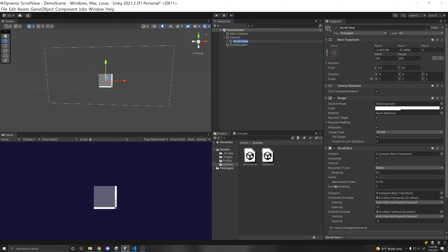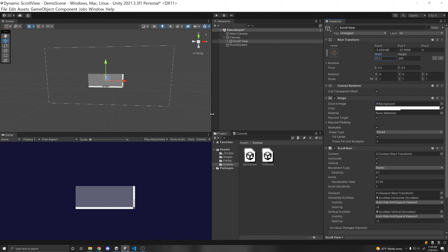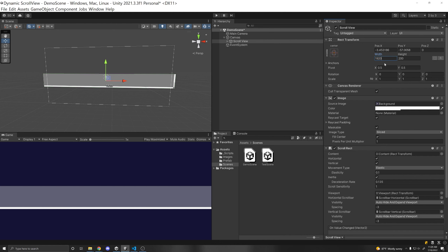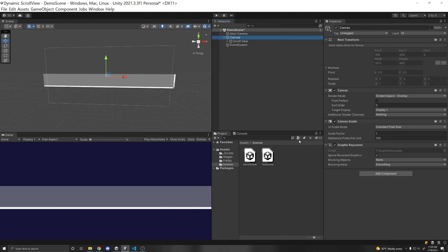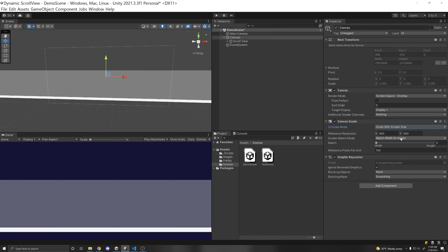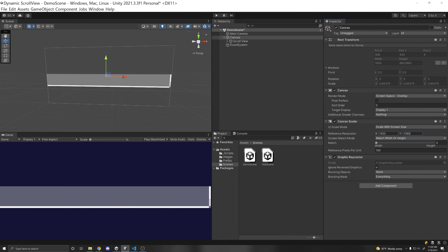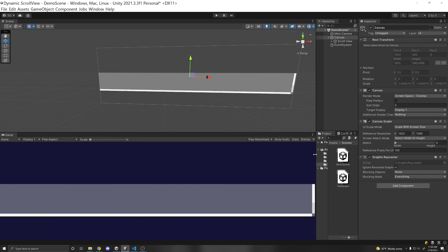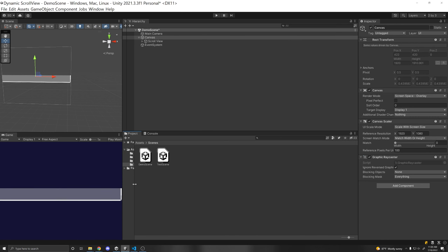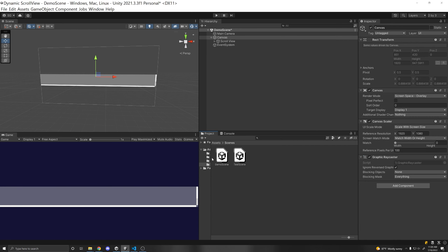It depends on what direction you want to scroll in. In this case I want to scroll horizontally and not vertically, so I'm going to make the width of this game object rather large — 1920 so it can match the dimensions of a screen. Additionally, under the canvas I like to put the canvas scaler to scale with screen size and put in the resolution of 1920 by 1080. This way, if we increase the size of the canvas the UI will scale accordingly with the width and height.